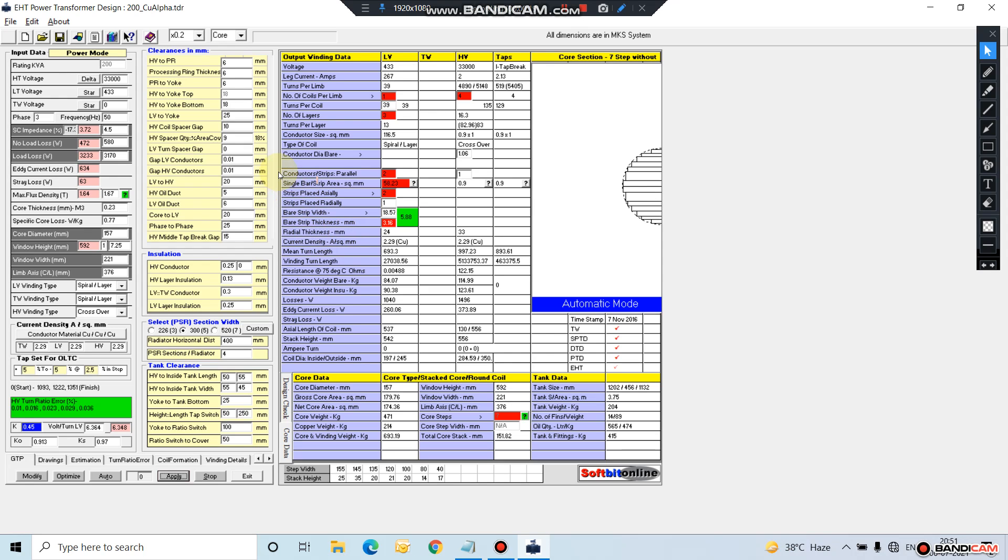And capacity-wise, you can design from 10 KVA to 10,000 KVA. You can design oil type as well as dry type transformers using this software. Let me explain the features of this software.